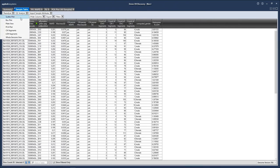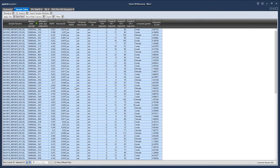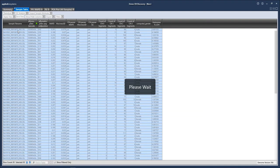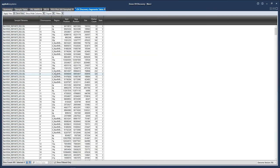Now we can generate a CN segments table. We can choose to include all of the samples in our segments table or just select one or a few samples. This table will display any segment that has been assigned a copy number state of 0, 1, or 3, as well as copy number state 2 for non-pseudo autosomal regions on chromosome X in males. So this is a table of our copy number gains and losses.